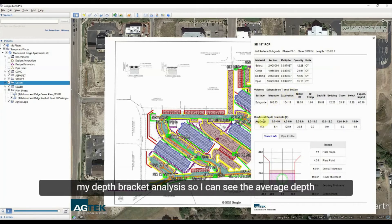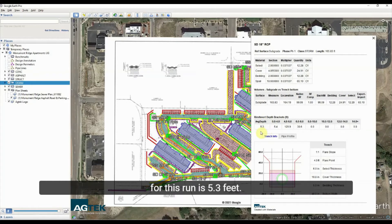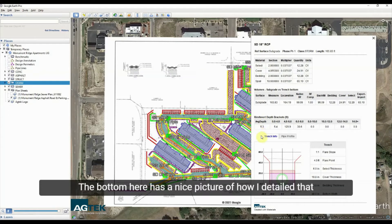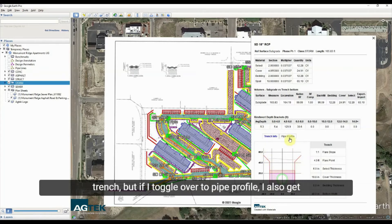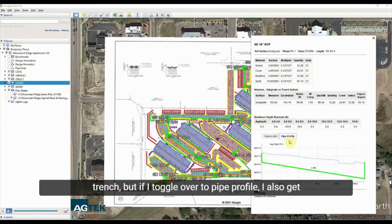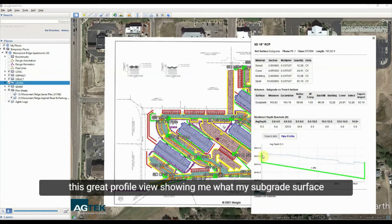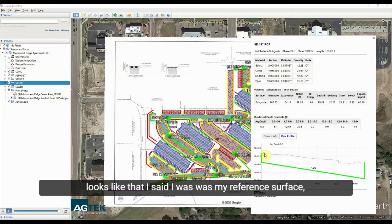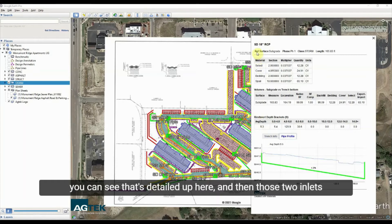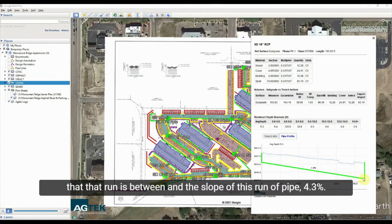I can see the average depth for this run is 5.3 feet, and there's a picture showing how I detailed that trench. If I toggle over to pipe profile, I get a great profile view showing what my subgrade surface looks like — that reference surface is detailed up top — along with the two inlets that run is between and the slope of this run of pipe at 4.3%.